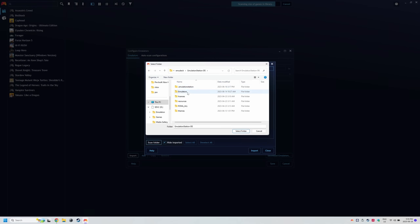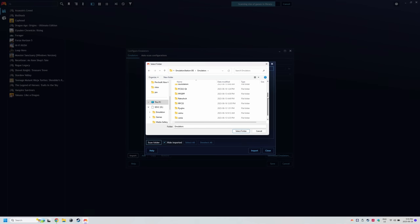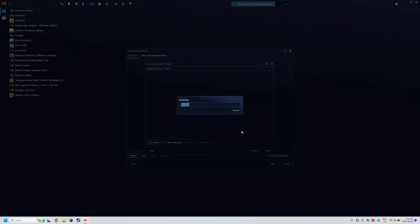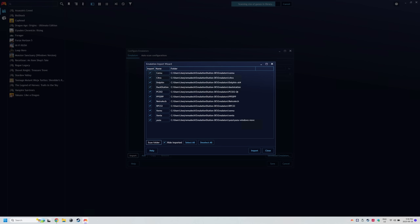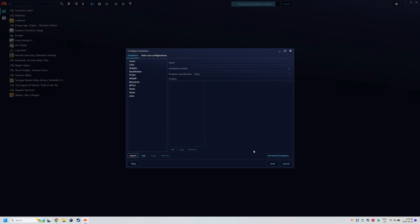You should see CEMU, Citra, Dolphin, Retroarch and all of the emulator folders here. Whatever you chose to install during the Emudeck setup guide. Click select folder and it'll take some time to scan. Click import. Click save at the bottom.